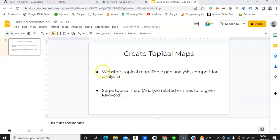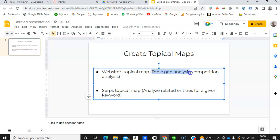The first one is your website's topical map. Once you create a project on Inlinks you can have a look at the topical map of your website, which can serve purposes such as a topic gap analysis — essentially which topics are being covered within the site and which topics are missing. You can also do competition analysis by building a topical map of a competing website to see which topics are being covered there.